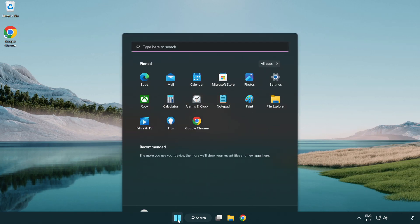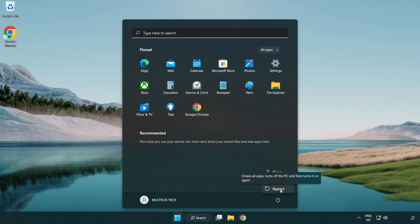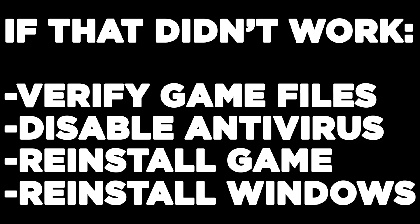Restart your PC. If that didn't work, verify game files, disable antivirus, reinstall the game, or reinstall Windows. Problem solved.